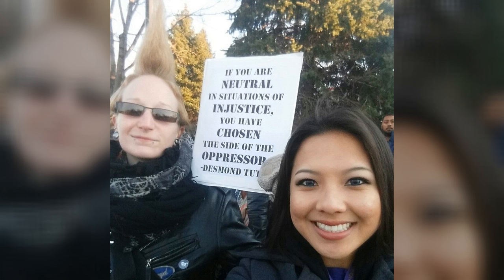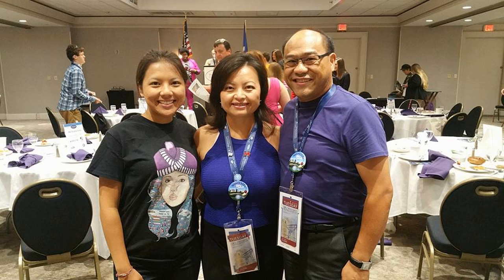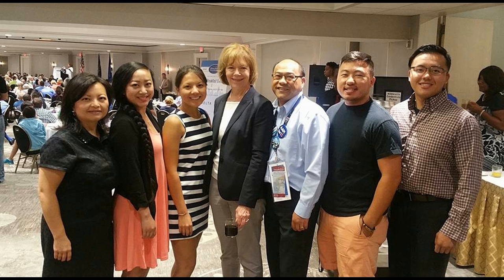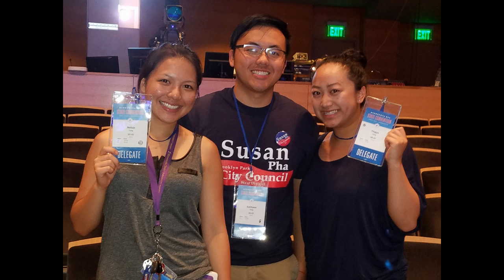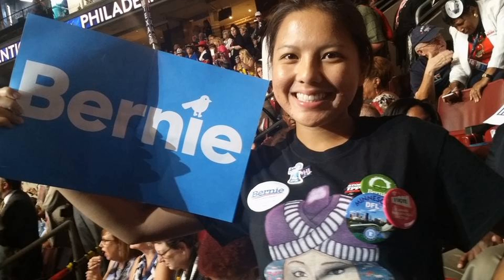Leading up to the 2015 caucus, I participated in a caucus training ran by Hmong community organizers to attend the St. Paul caucus. Due to my diligence, I was elected to be a Bernie Sanders National Delegate at the State Convention and went to the Democratic National Convention this past summer.